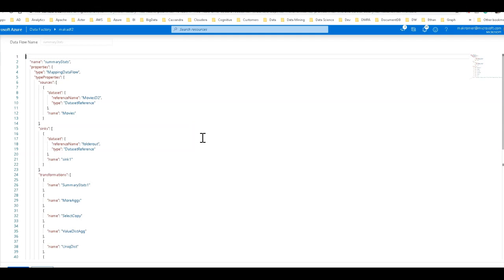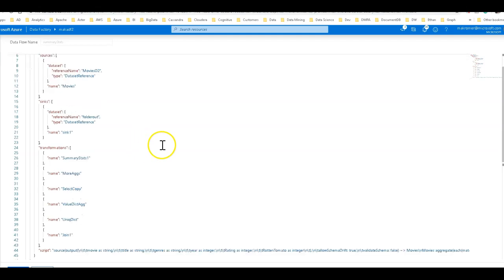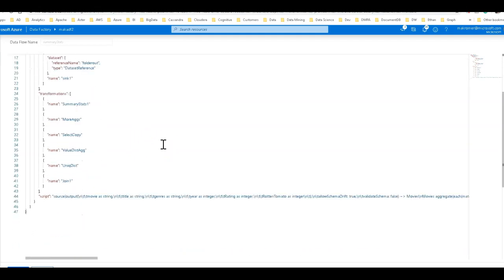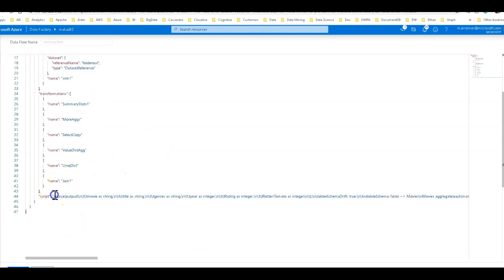So the script behind is for the data flow metadata that defines your transformation. The code for the JSON is what defines your factory entities. Every entity in data factory is defined as JSON. And so what we do here is this is actually defining your data flow and the actual script that we were modifying before gets shrunk down into a single string property within the JSON.